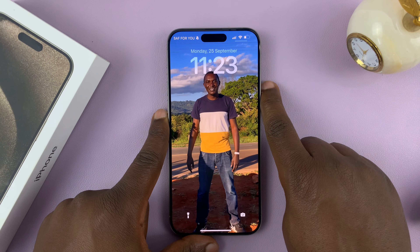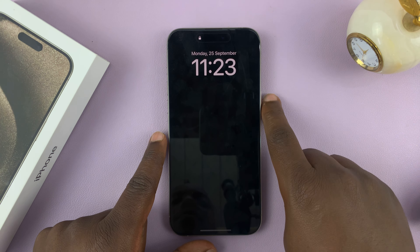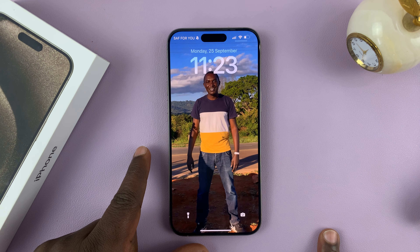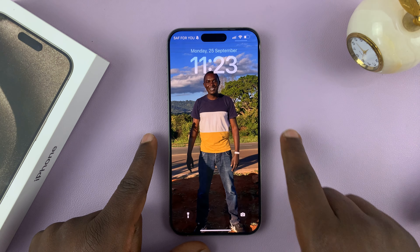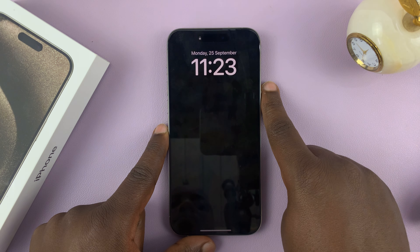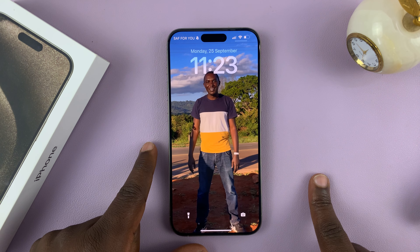So from now on, every time you unlock your phone, you're going to see that animated wallpaper as your lock screen wallpaper.